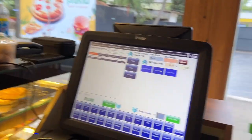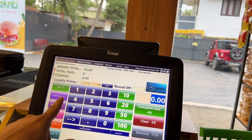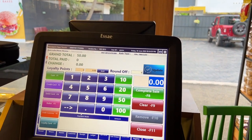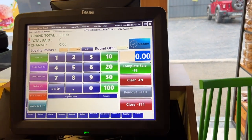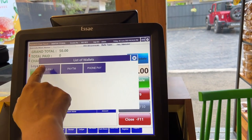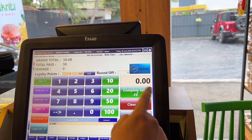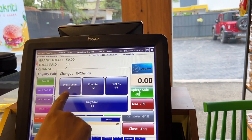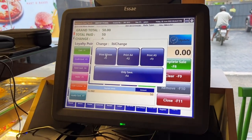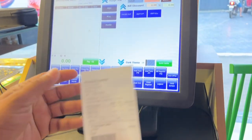If you click the pay button — for example, wallets — if you have a payment from Google Pay, then you have an option to complete payment. You can select the printer and it will automatically print out.